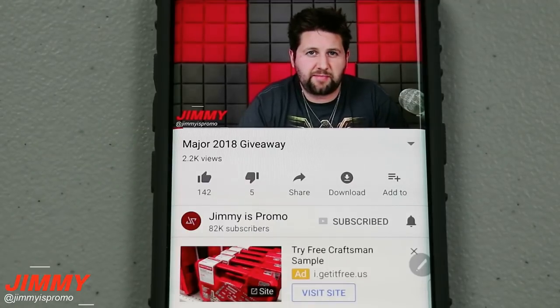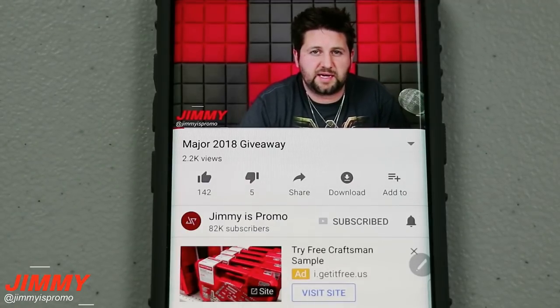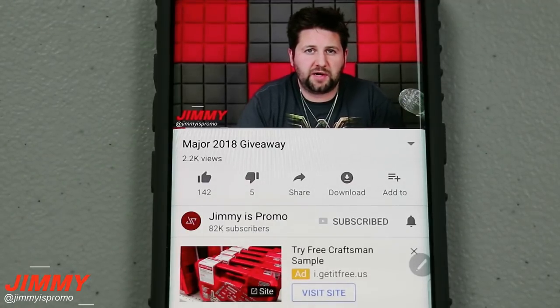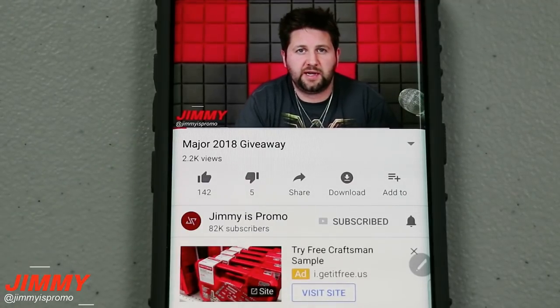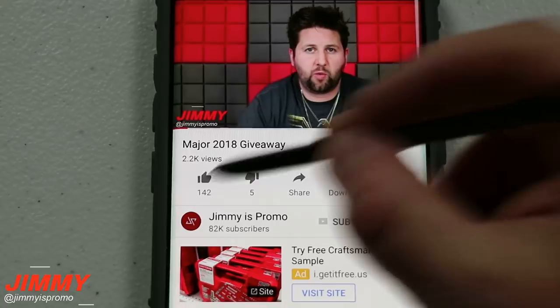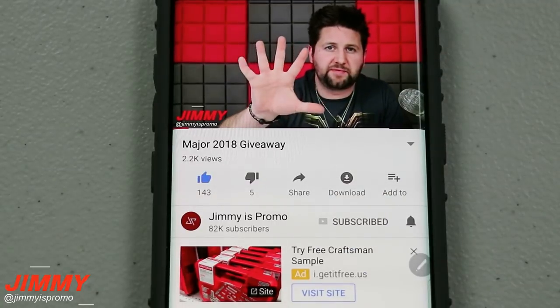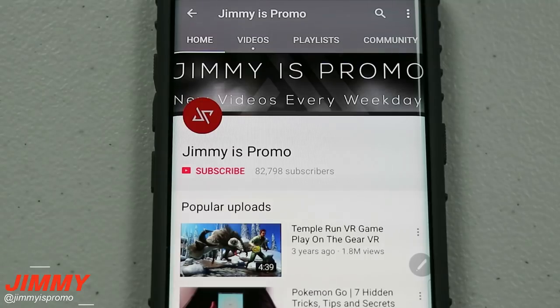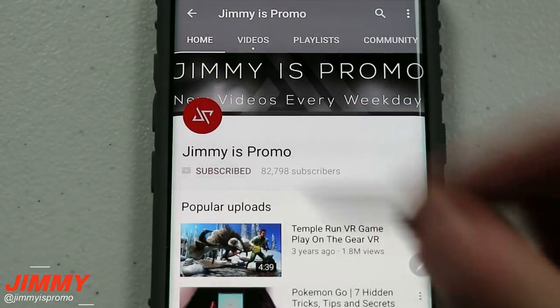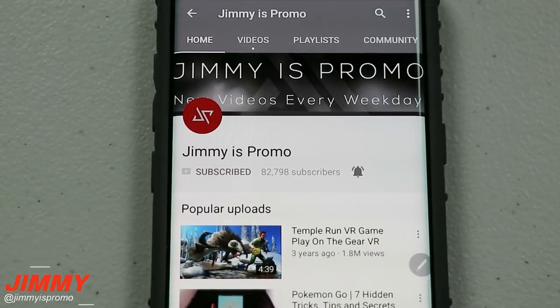Hello everybody, Jimmy's Promo here back again with another awesome video. If at any point in this video you like what you see, make sure you hit that like button, subscribe, and hit the bell for notifications. Good morning everybody — today is a beautiful day and a big day.